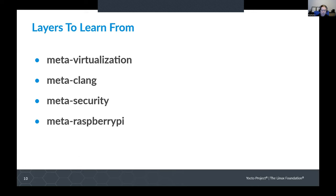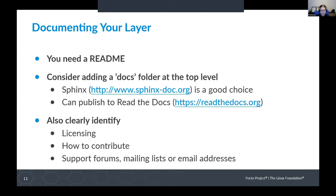Layers to learn from: I've listed a couple of layers here that I think are really good examples of friendly layers. If you're looking for how to do things, I would recommend digging through these layers and seeing how they do things. So now I'm going to go through some of the things I've said in a bit more detail, because that was a whistle-stop tour of everything. I'm going to give some best practices in different areas, and this is probably the bulk of the talk.